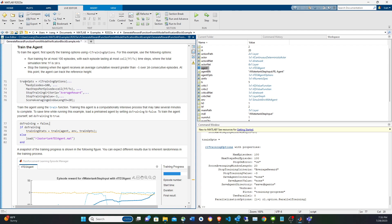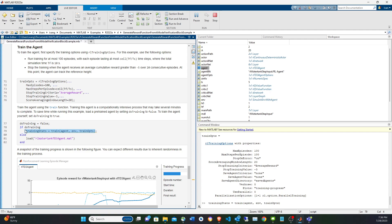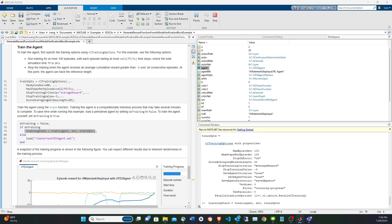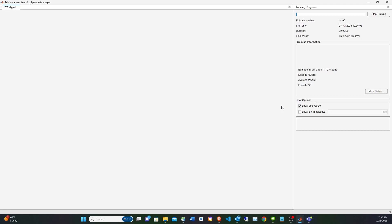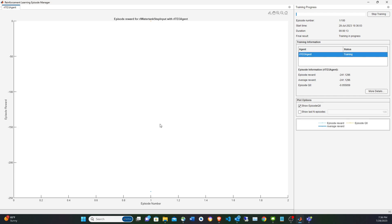Now I have the training options, the environment, and the agent. Using the train function — the same function as always — I'll launch the training. Last time it took about 3 minutes. Since I raised the reward threshold, it might take a little longer. Training started, beginning very badly as expected.